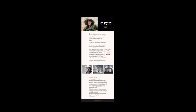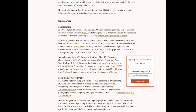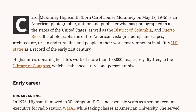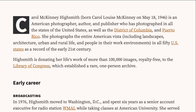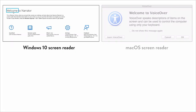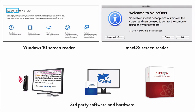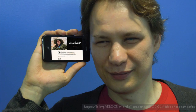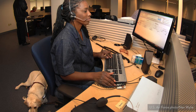When was the last time you listened to a web page? Carol McKinney Highsmith, born Carol Louise McKinney on May 18, 1946. I just used a screen reader to navigate through this page here. There are many kinds of screen readers which use synthesized speech to read aloud the text that appears on a computer screen. Screen readers are incredibly helpful for people with a wide range of vision impairments, allowing them to more easily use their computers and to browse the web.